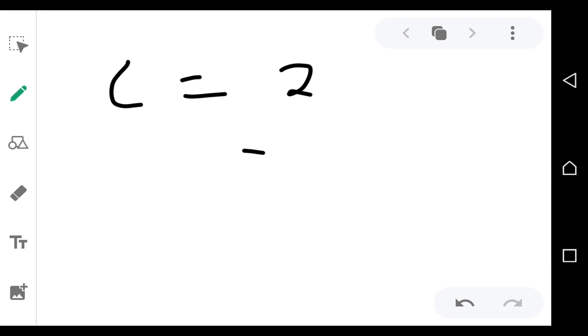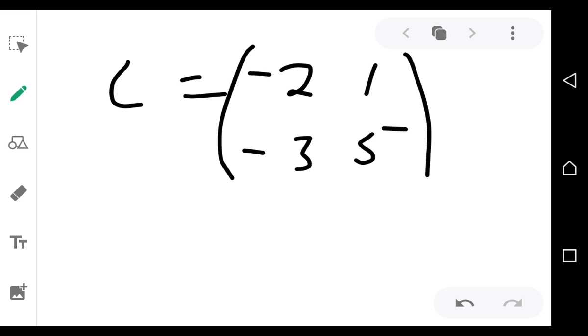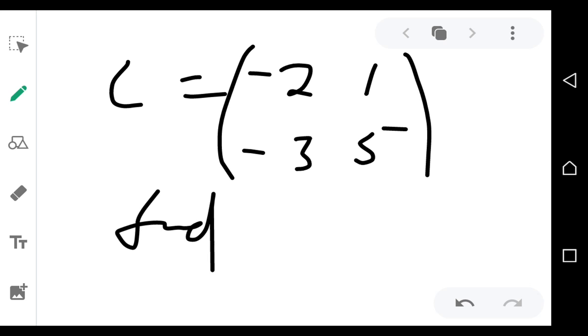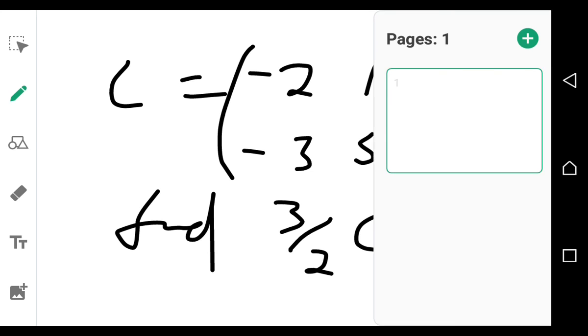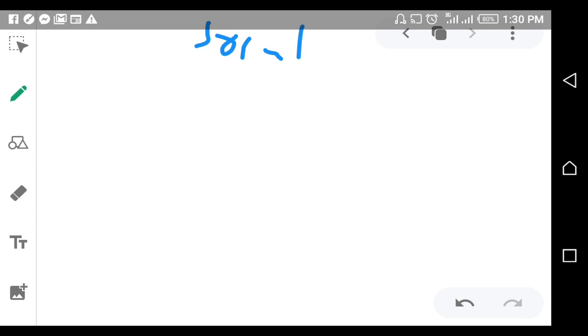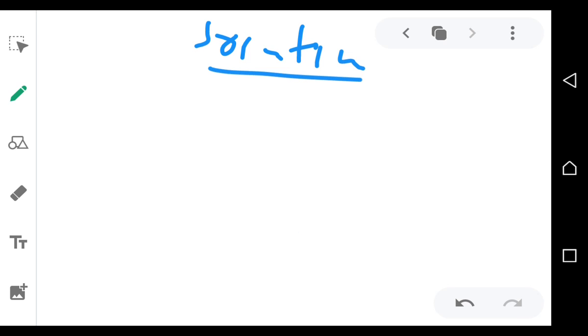Given that C is equal to [2, -3; 1, 5], I want you to find 3 over 2 times C. So we're trying to find the solution — 3 over 2C is what we're trying to find.